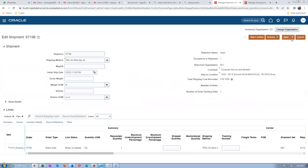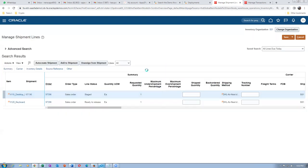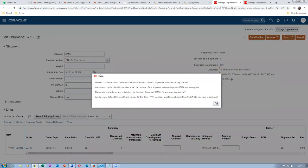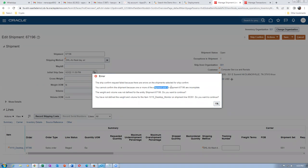Save and close. The picking is going fine. Now try to perform ship confirmation for only the first line. The system throws an error: 'Ship confirmation request failed because there are errors on the shipment selected for ship confirmation. You cannot confirm the shipment because one or more shipment sets are incomplete.' The ship set is incomplete — this is why it won't allow shipping. It is not allowing the shipment at all.